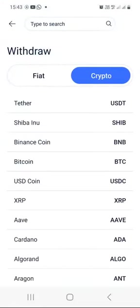If you want to withdraw crypto into another crypto wallet — maybe you want to send some USDT from your Valar wallet into your Binance, OKEx, KuCoin, or any other crypto exchange — you can withdraw from your Valar into that crypto exchange right here.